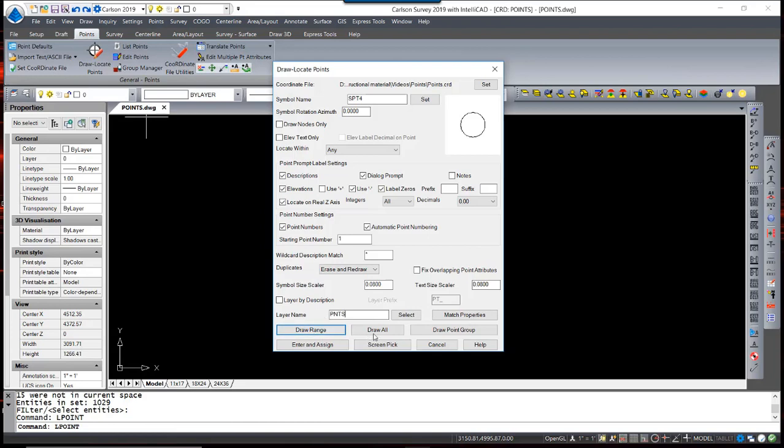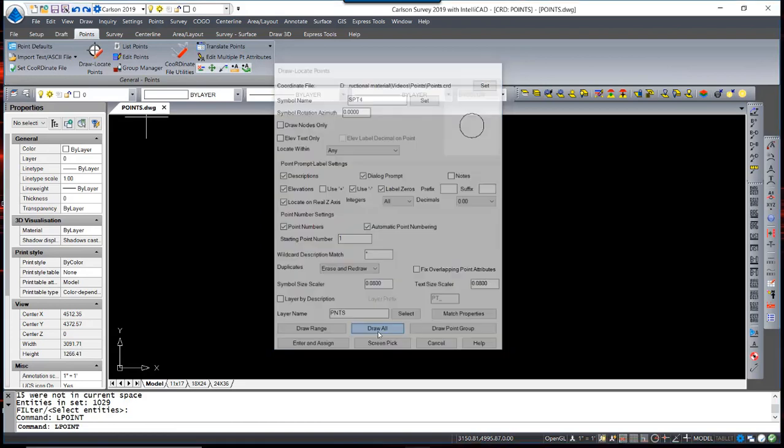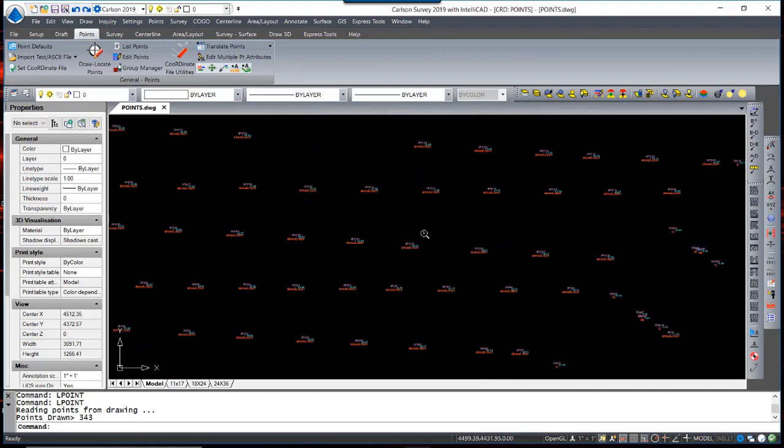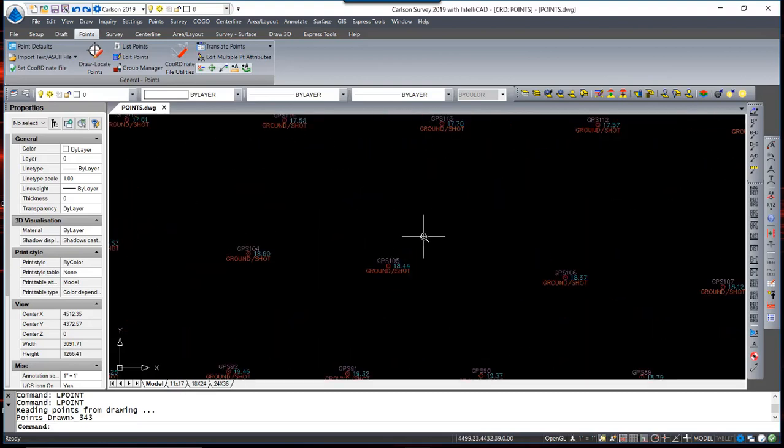The layer name is a single layer of which all the points will be placed. To demonstrate that, I will draw all points. All points are drawn from the coordinate file into the drawing.